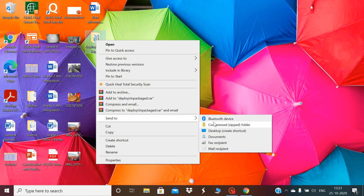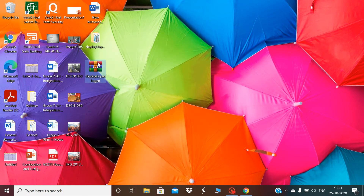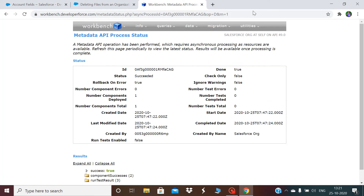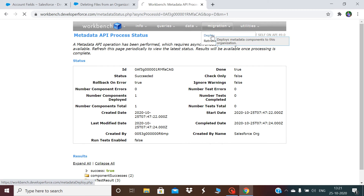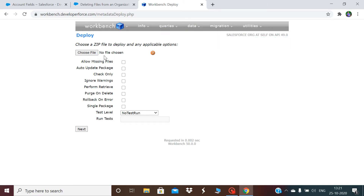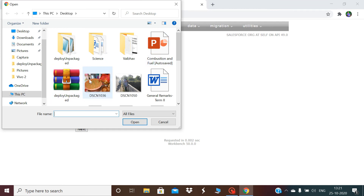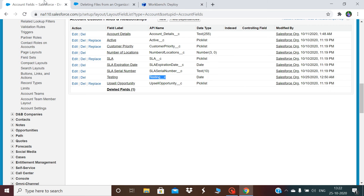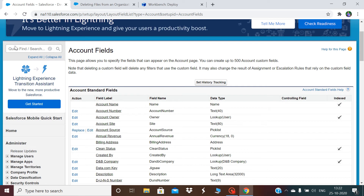We need to zip this folder. Once the folder is zipped, we log in to Workbench. Under Workbench, go to the Migration tab and click on Deploy. Once you click Deploy, choose the zip file. You can click 'Rollback on Error' so that if there is an issue it will roll back. In parallel, I'll open the deployment monitor tab to see the status.